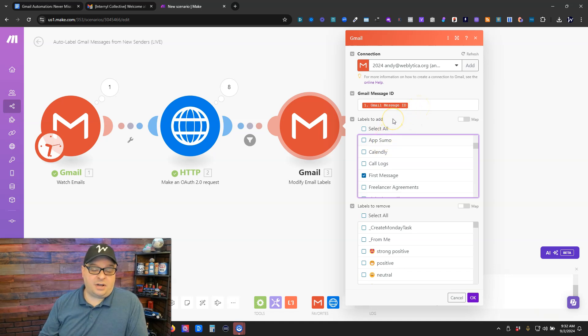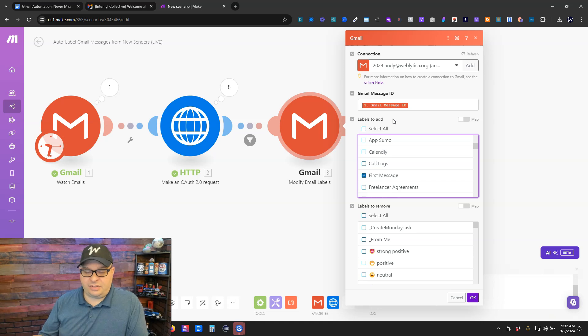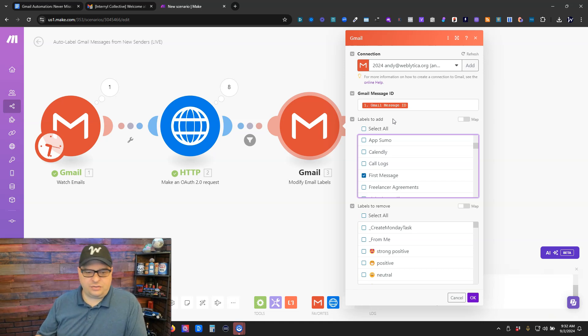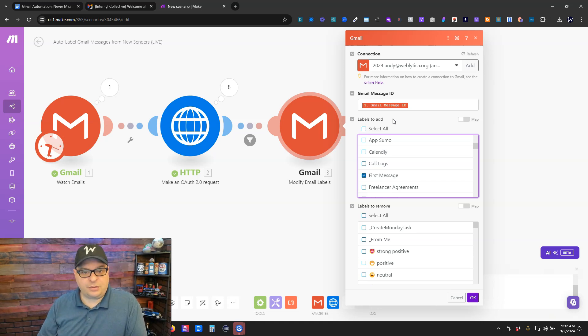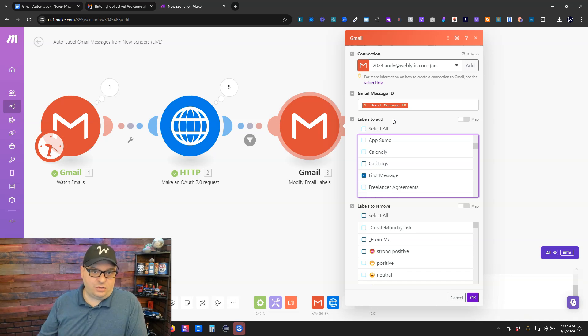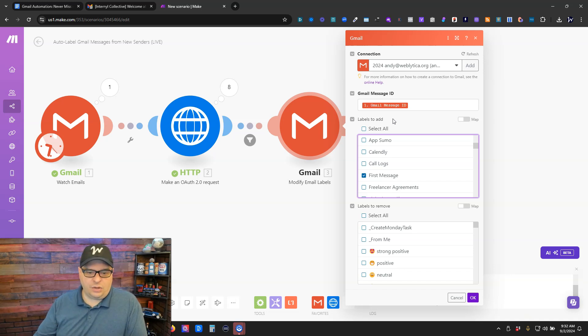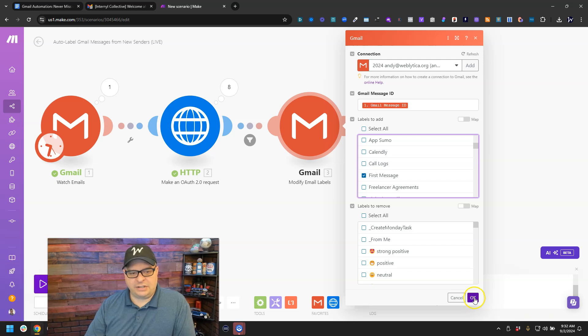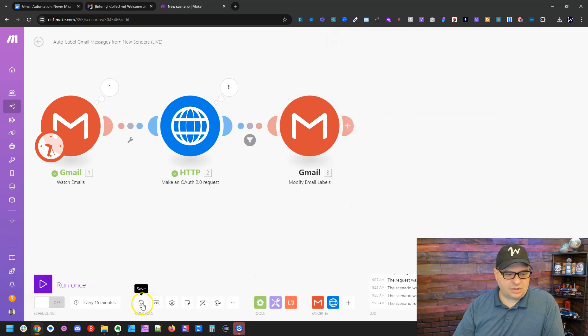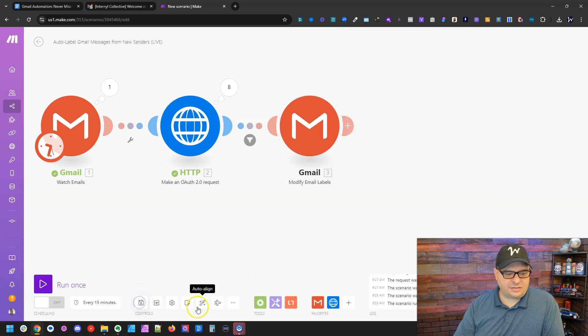Now, the nice thing about this module is it's going to add the label. It's not going to overwrite the label. So if you have other labels on this message, for some reason, this is just going to add to that. It should not remove those other labels. So I'm going to click OK and we're going to save this.